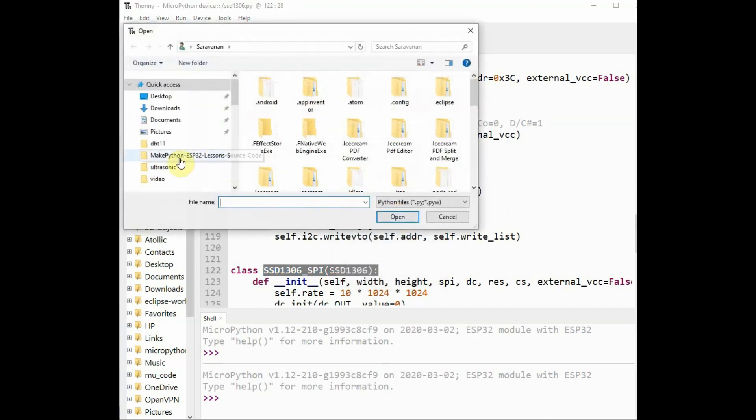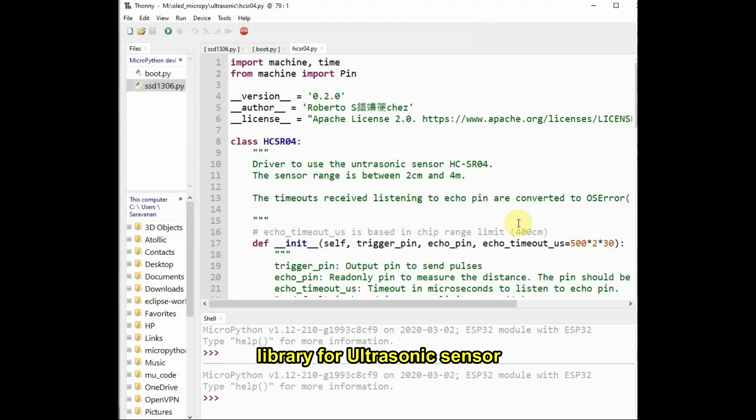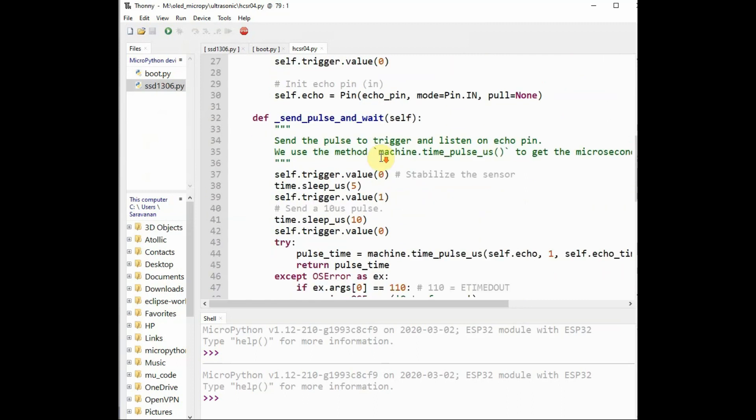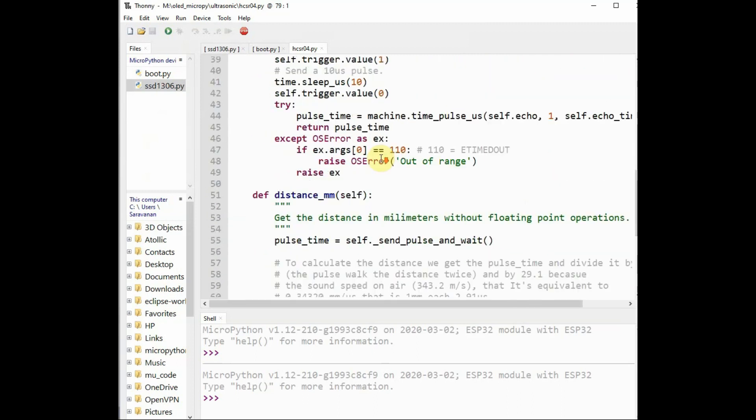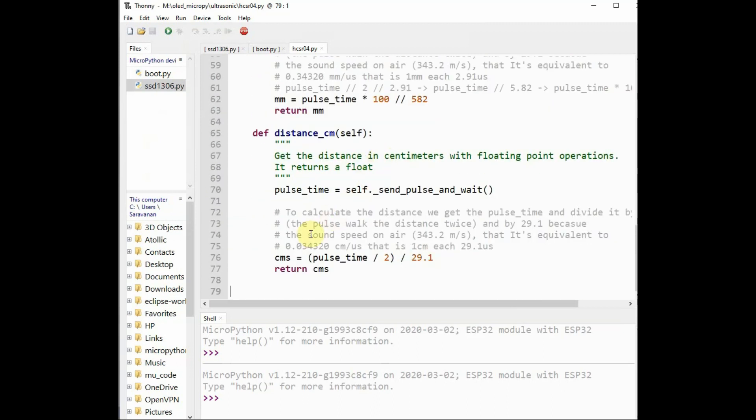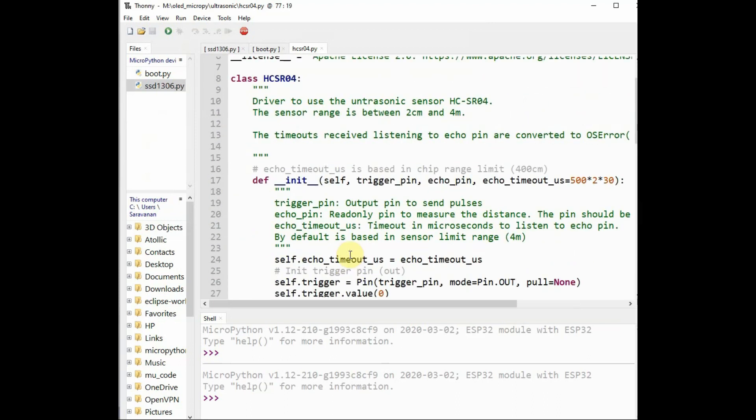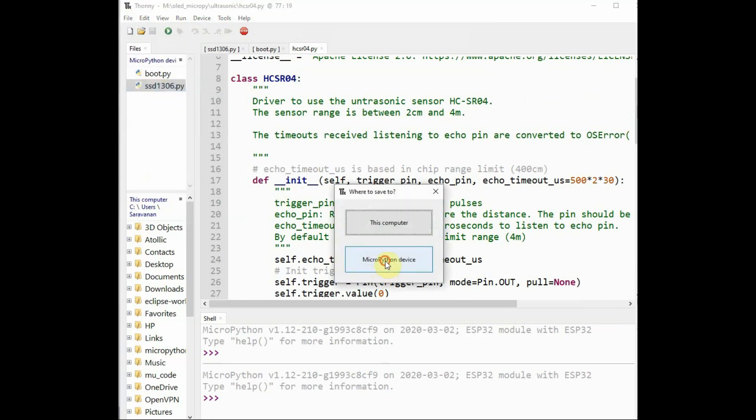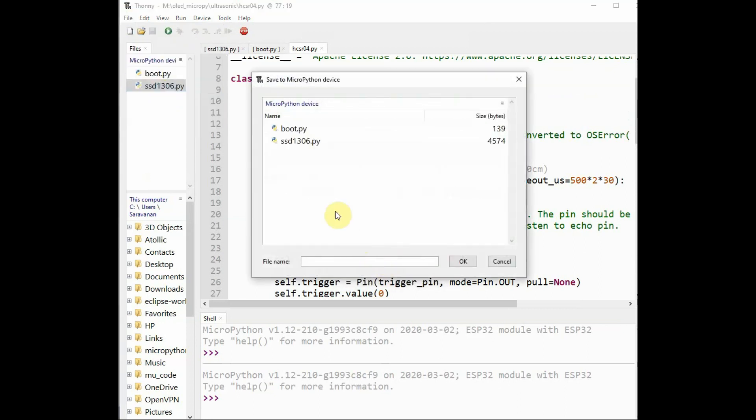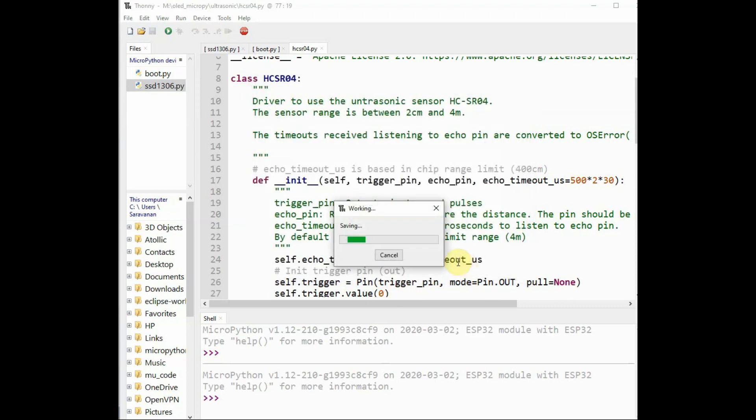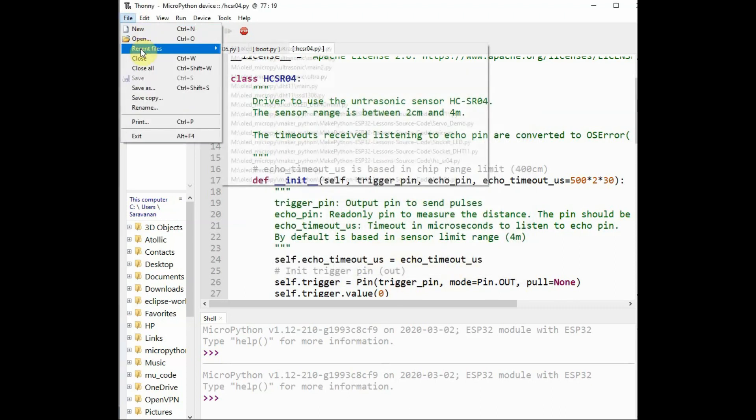Already there is a boot.py file by default. Now we have imported ssd1306.py file. Next, we have to import the ultrasonic sensor library. This library helps to calculate the distance using the pulse received from the object and give it as centimeter output. Save this file as hcsr04.py and save it on ESP32 device.